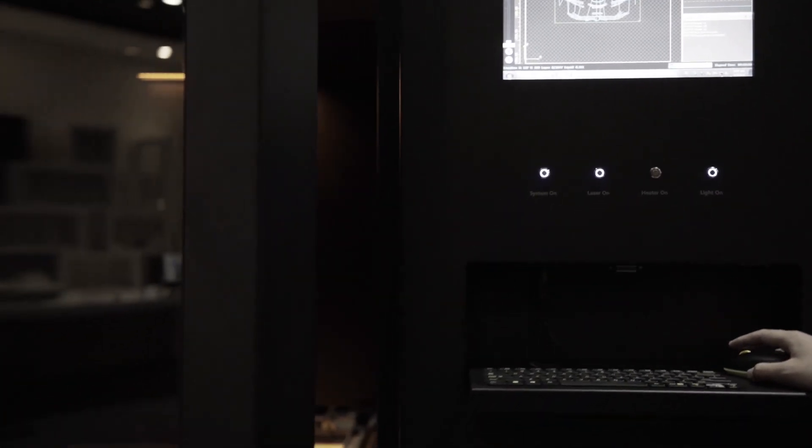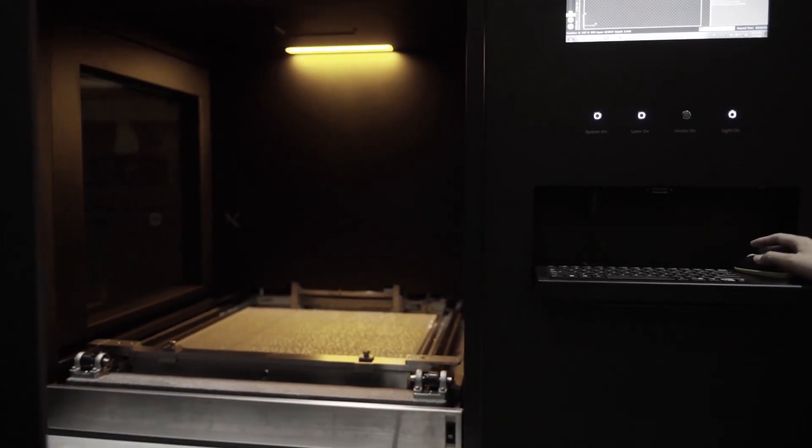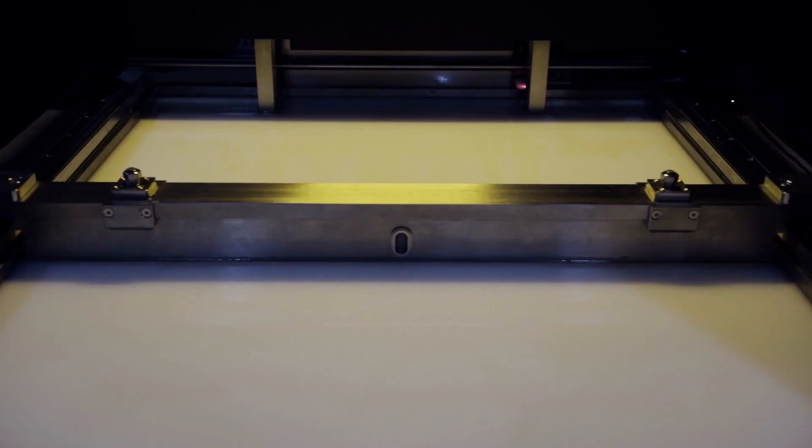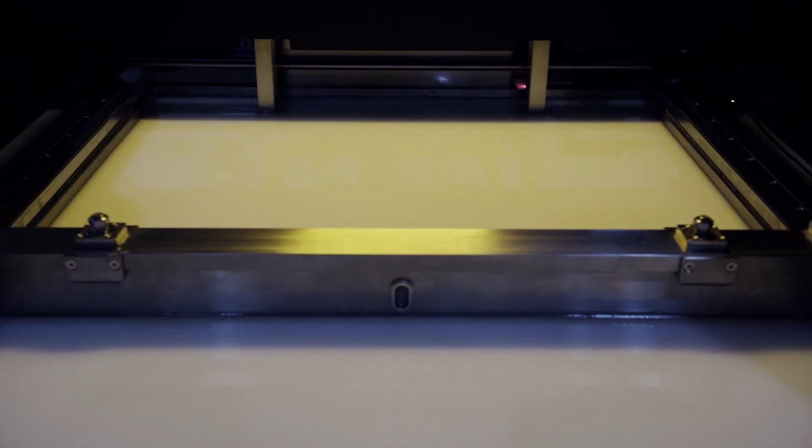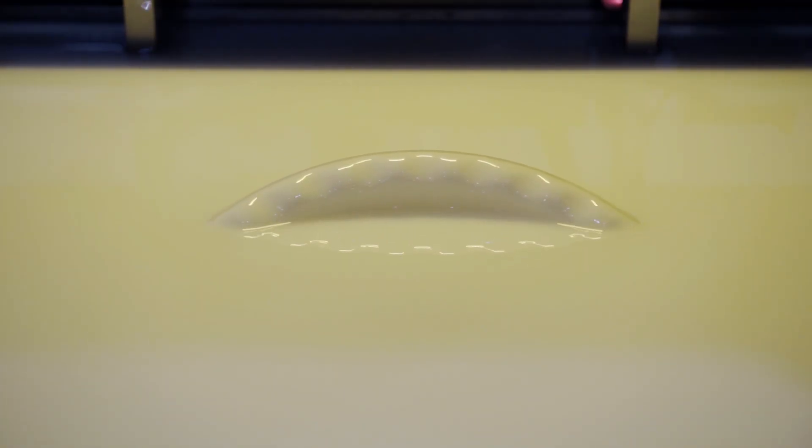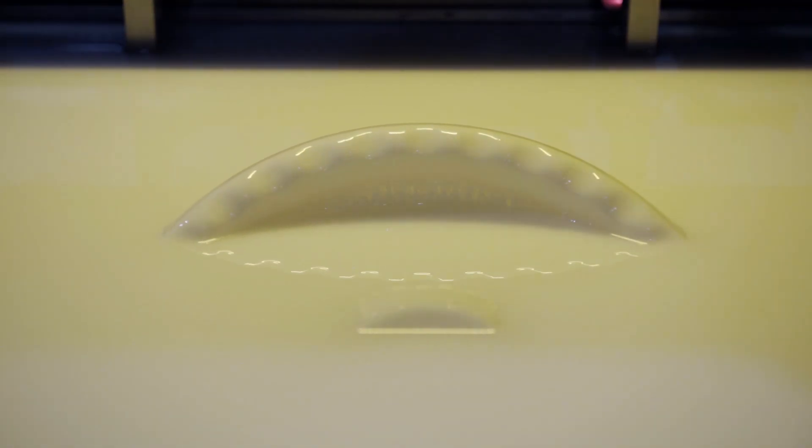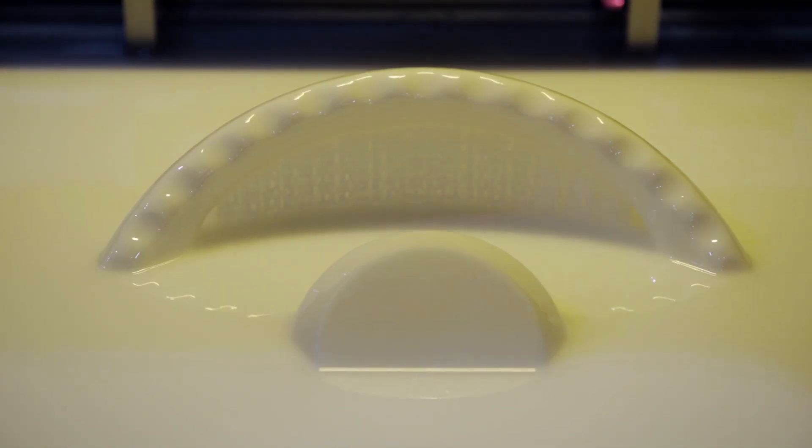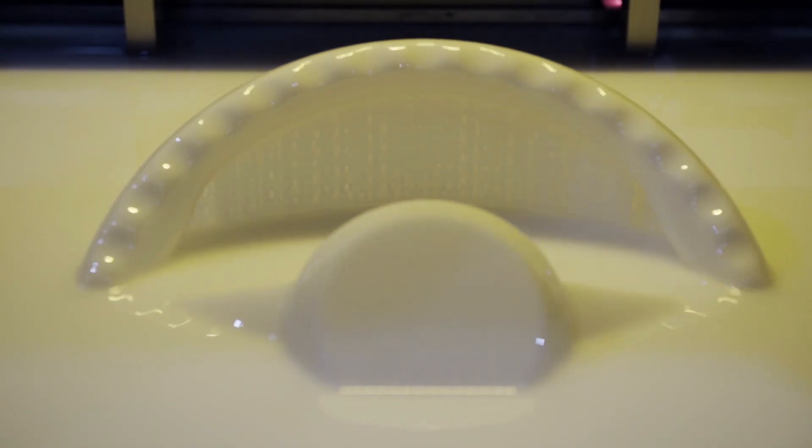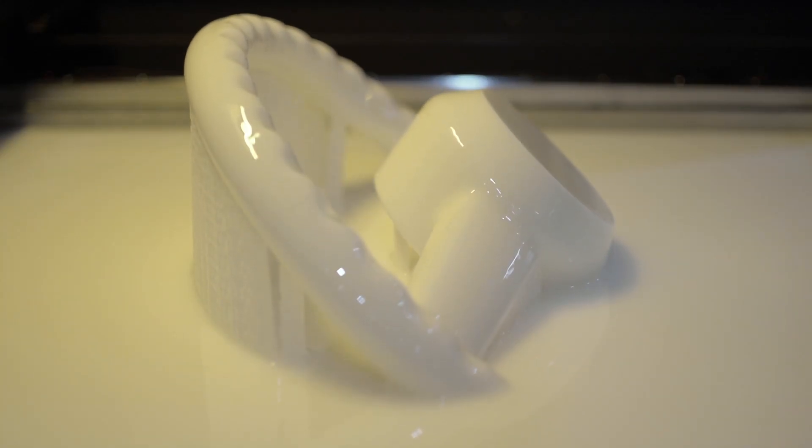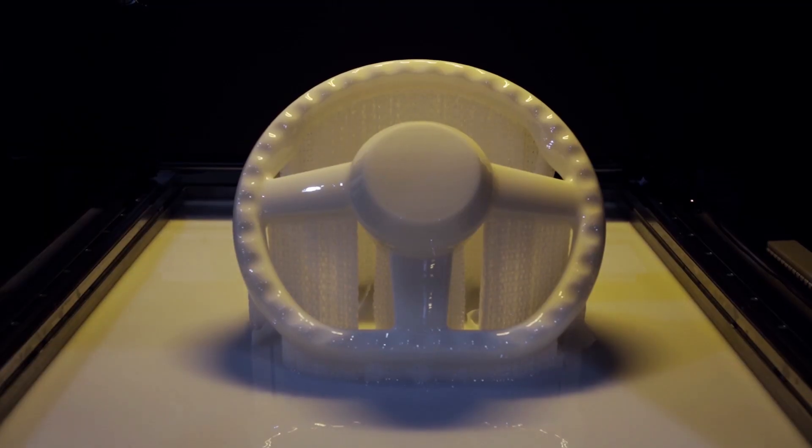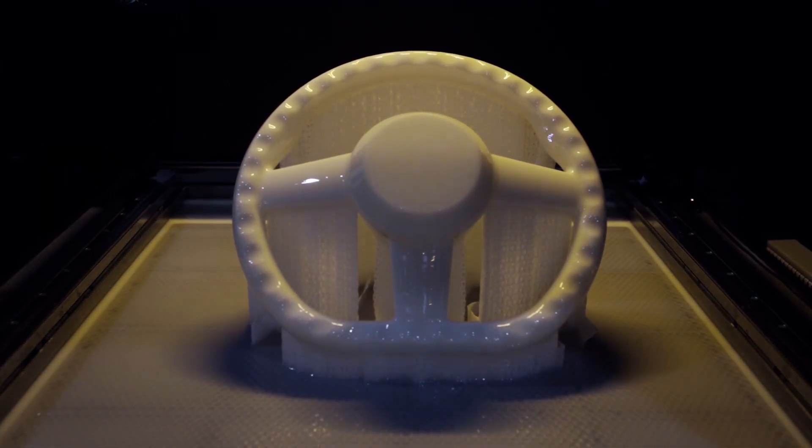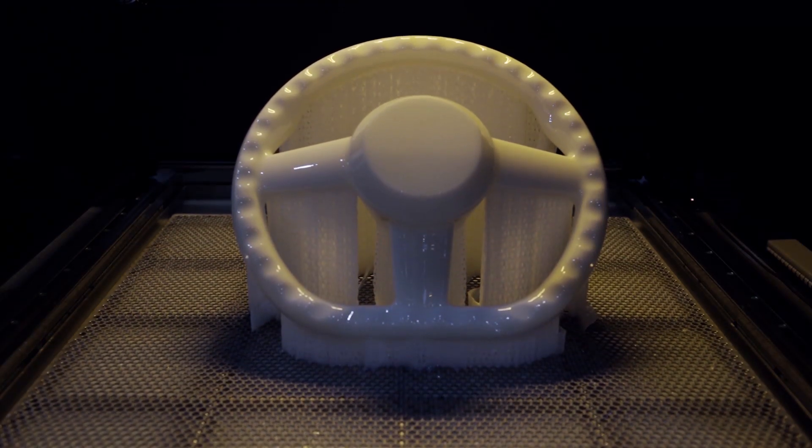Now we can finally start printing. After each layer is cured by the laser, the build platform moves down by the height of one layer and the recoater blade completes one sweep of the surface. Once all the layers are complete, the build platform rises back to its original position and the finished part emerges from the resin. This is probably the most dramatic part of the entire process and is fascinating to watch.